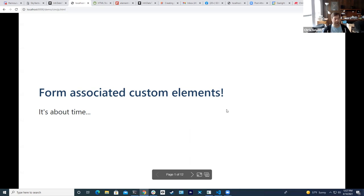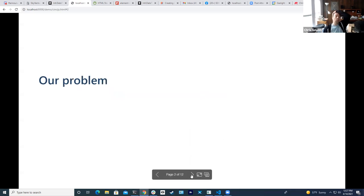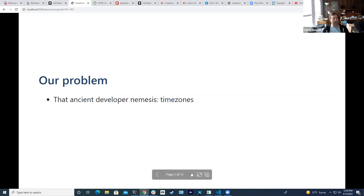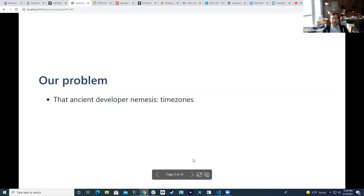What led me to this talk is a problem I encountered on our app that I ended up solving with custom elements and then making that solution better. The problem I ran into is one I see on almost every project for some reason, and that is dealing with time zones. I don't know why it feels like we keep solving this over and over again.